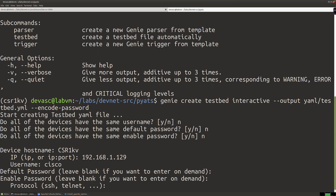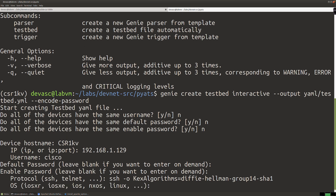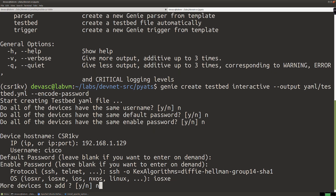We'll hit enter, and then for the protocol, we're going to say SSH with the option: 'algorithms=diffie-hellman-group14-sha1'. The reason we have that in there is because we need to support this older Diffie-Hellman algorithm when we connect — if we didn't put that in, we would get an error. Then we say no more devices.